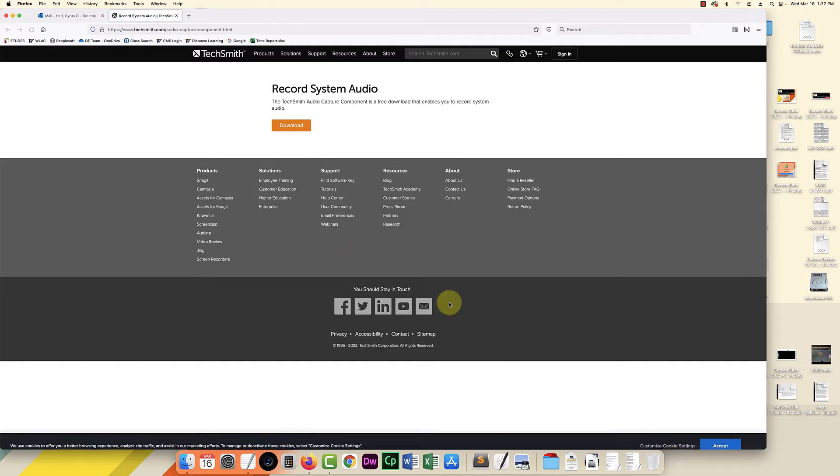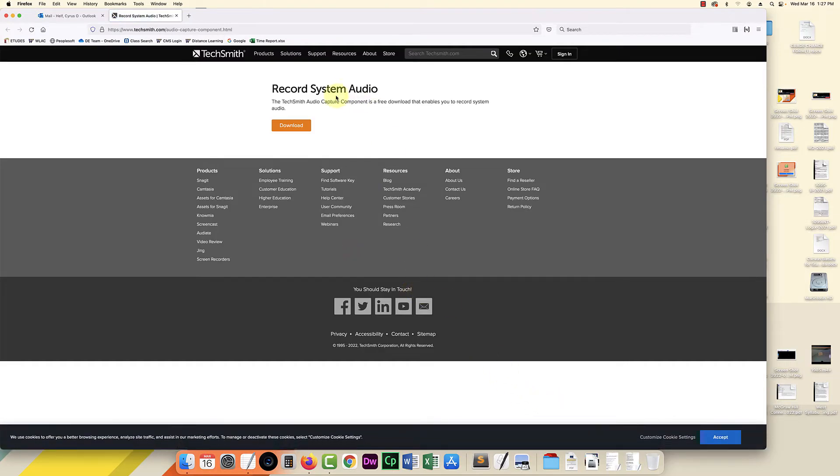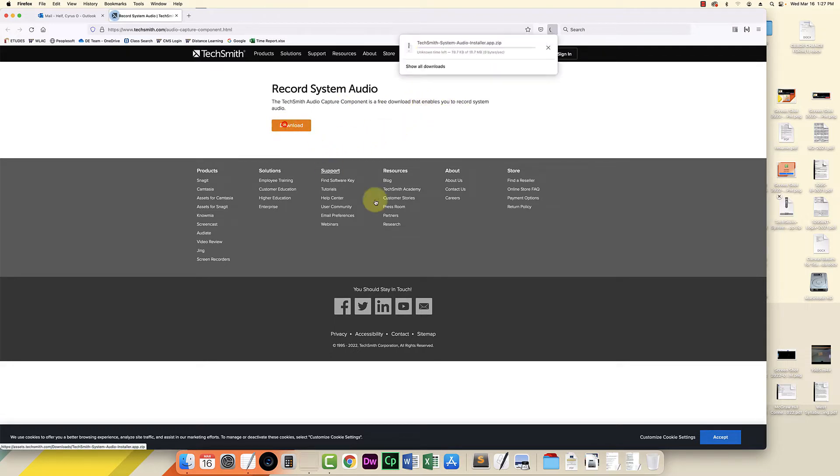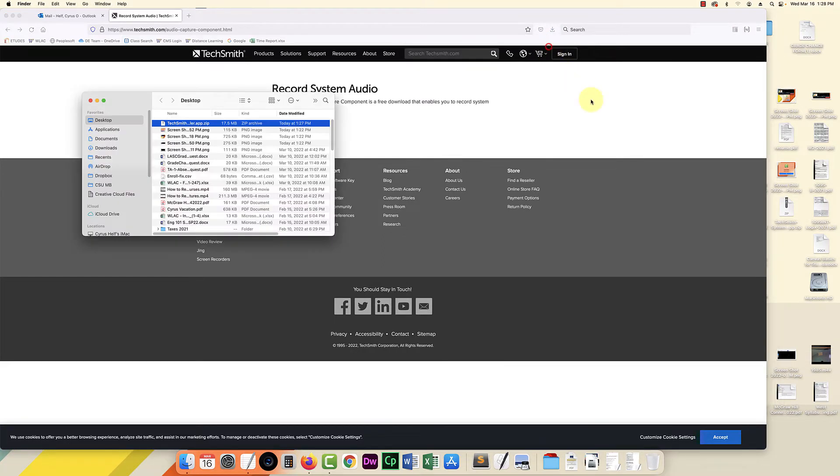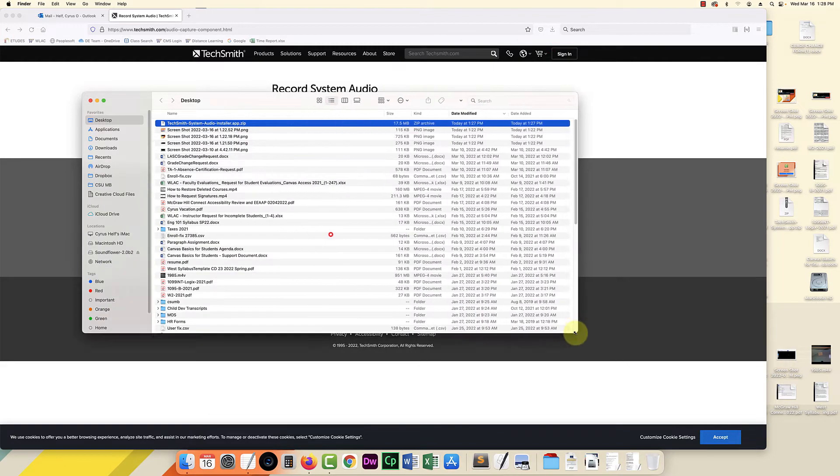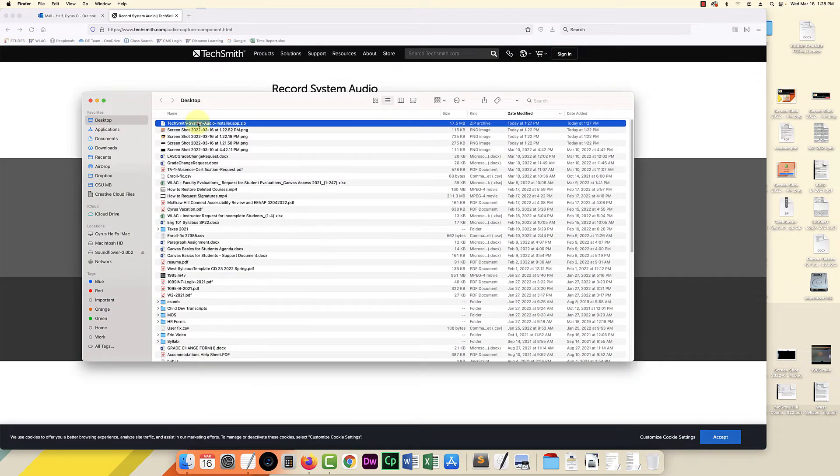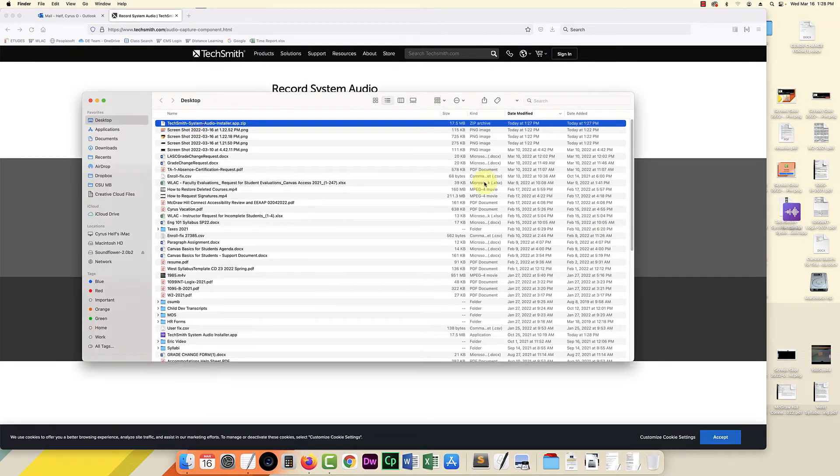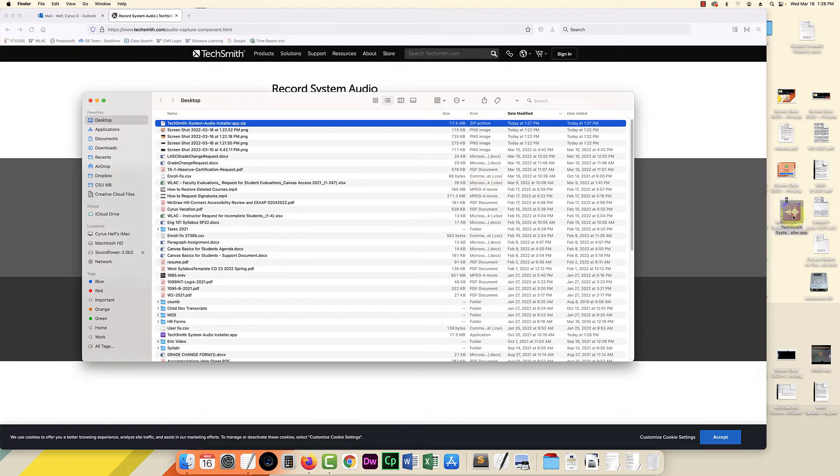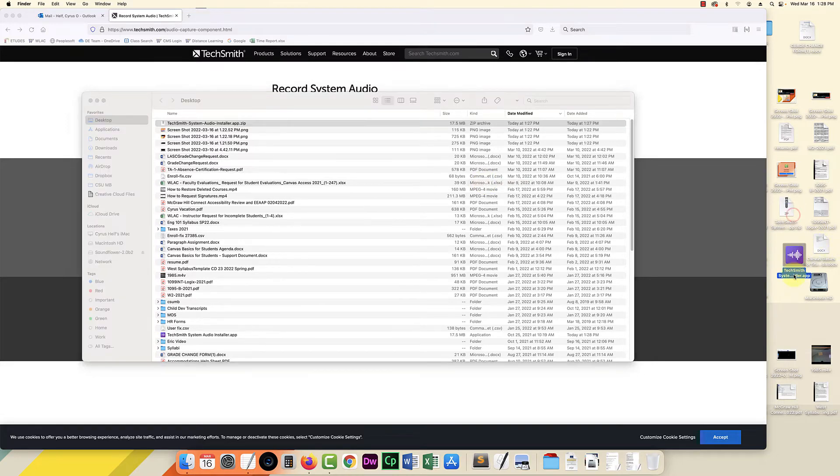So I'm going to try this. The TechSmith audio capture component. Free download. So I'll click on download. Here it is. It's the installer. It's a zip file. Let's take a look. I'm going to unzip it. And here it is over here it looks like.